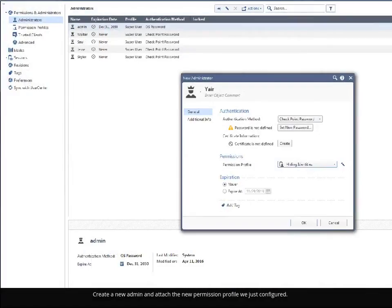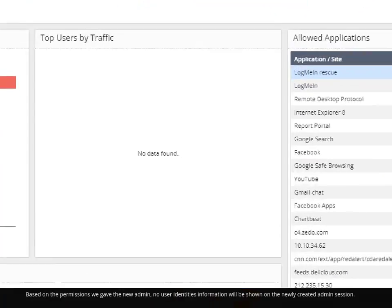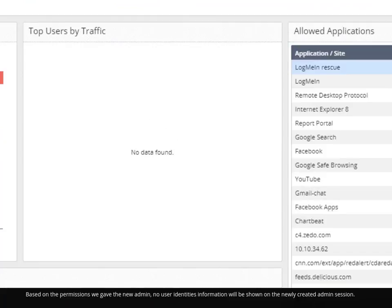Create a new admin and attach the new permission profile we just configured. All set. Based on the permissions we gave the new admin, no user identities information will be shown on the newly created admin session.